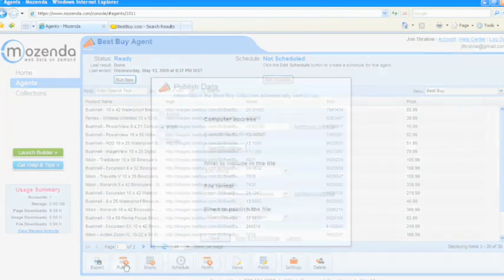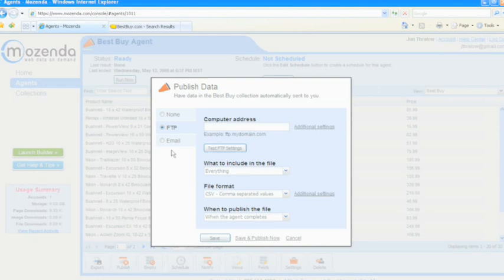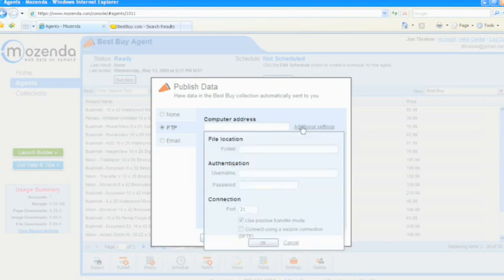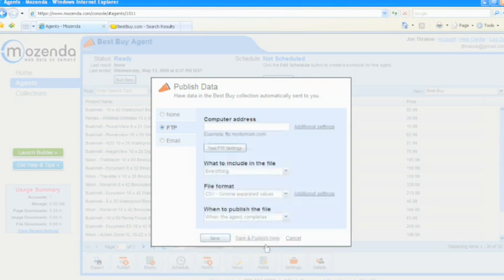Publishing the data via FTP is as simple as this. Simply choose the folder on your server that you want the data to appear on. Choose your username and your FTP password. Click OK and choose the site that you would like the data to appear.